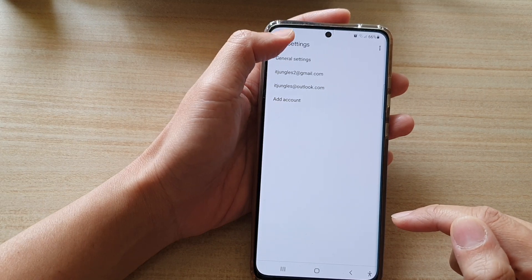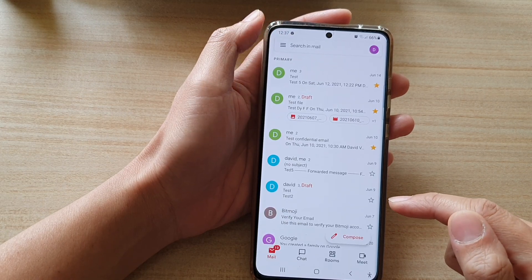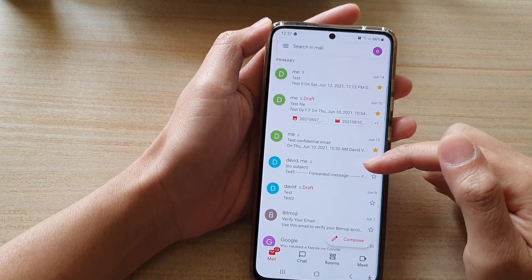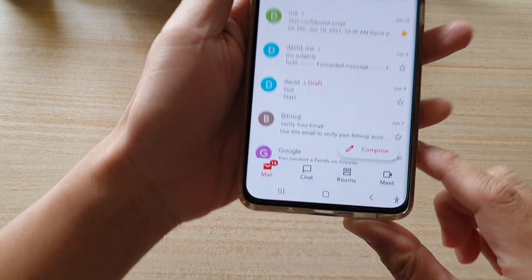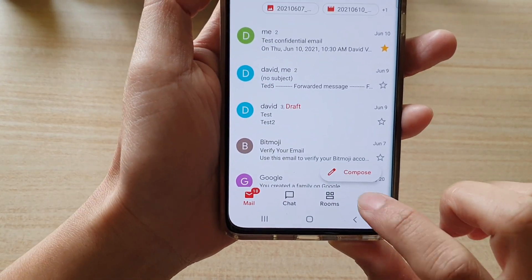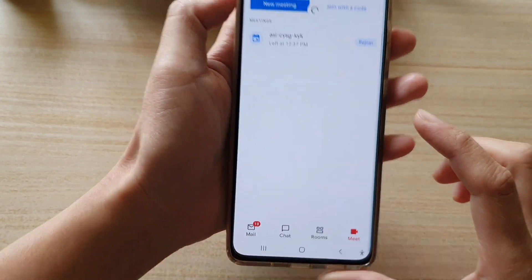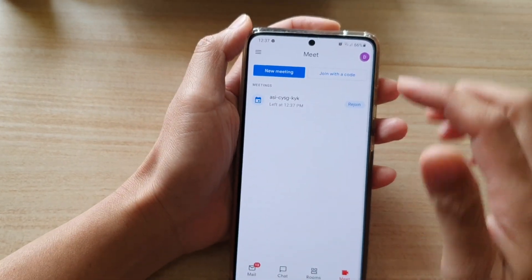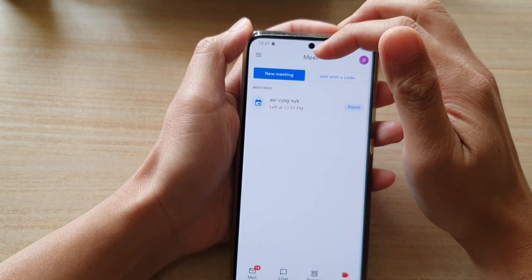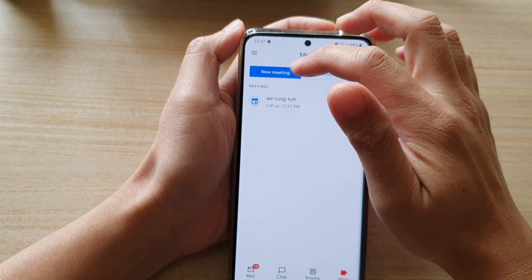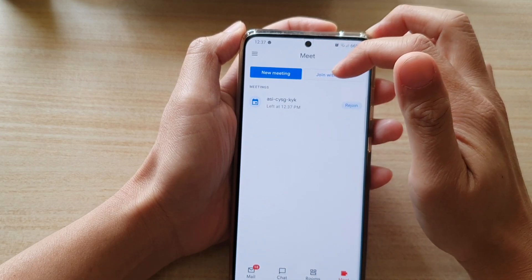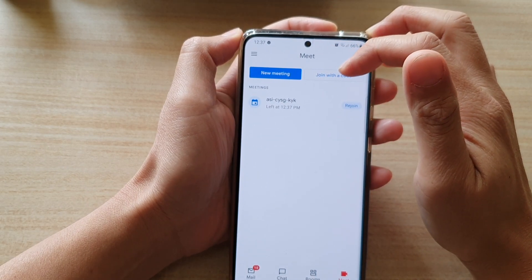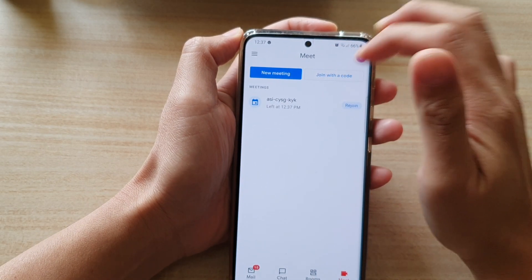Then we're going to go back to the inbox. In the inbox, at the bottom there should be a Meet tab. If you tap on that, at the top you can tap on the new meeting button or you can join another meeting by using the code.